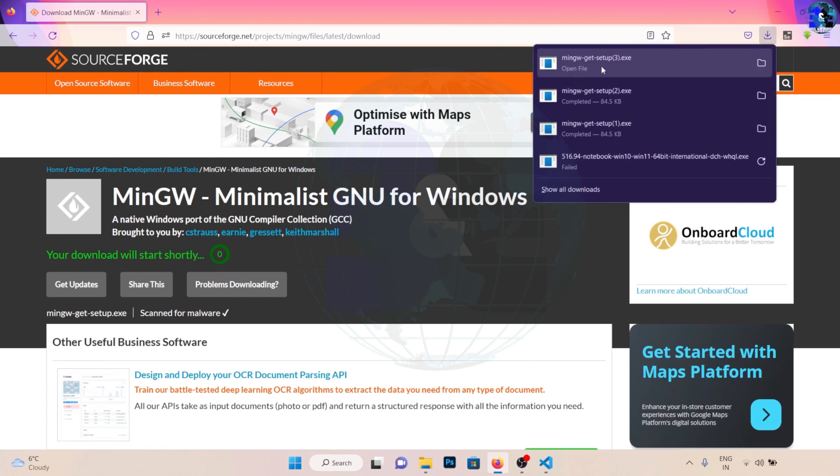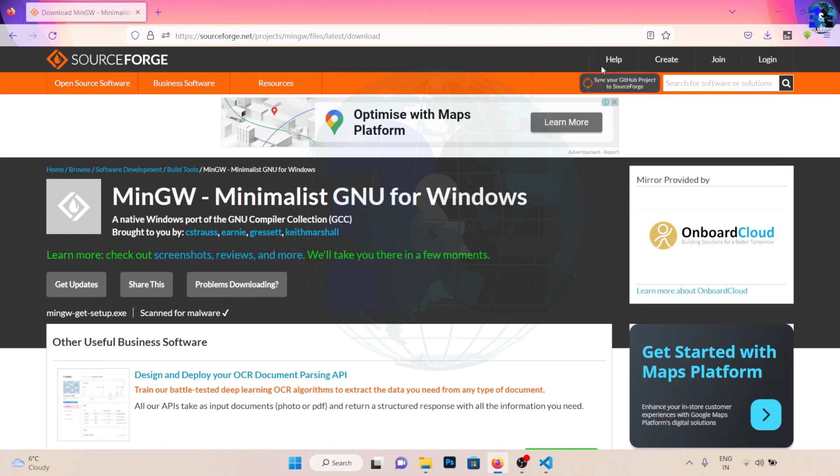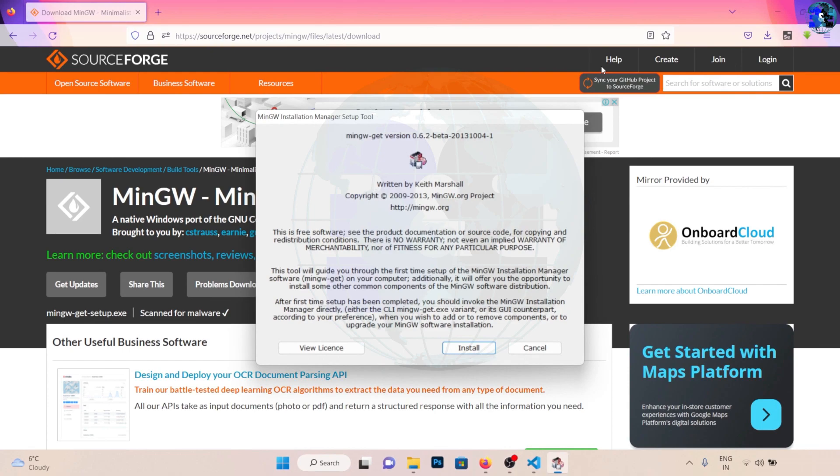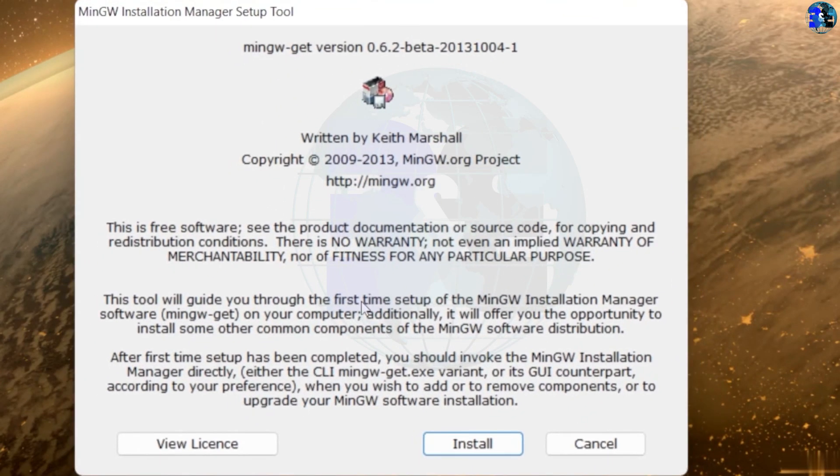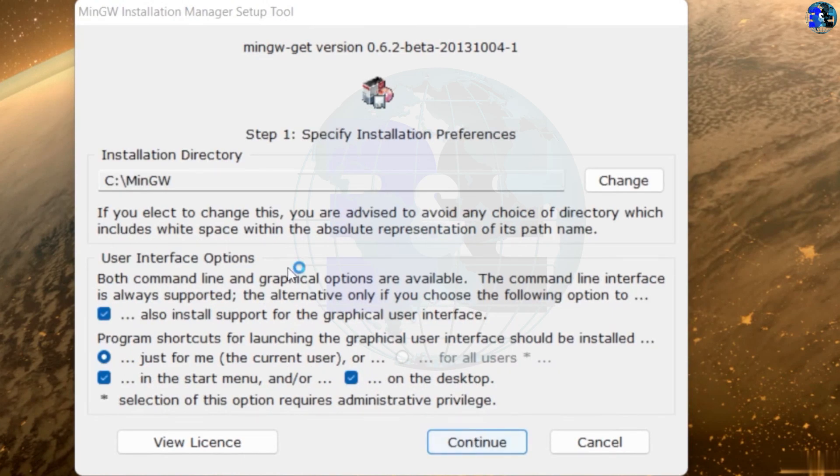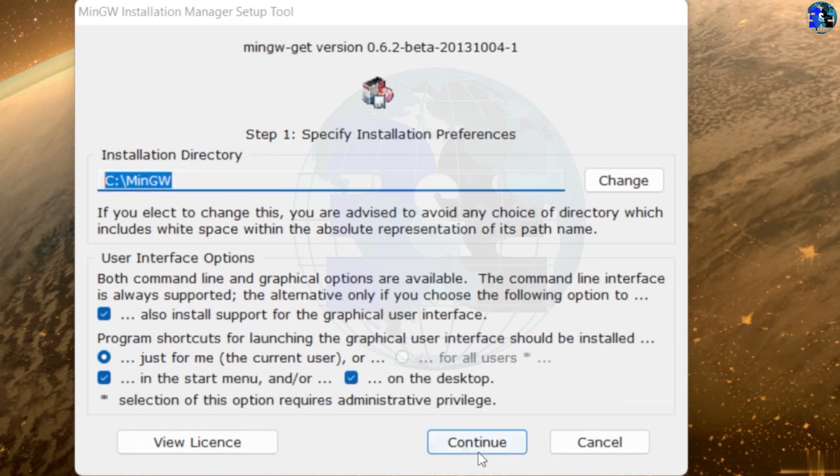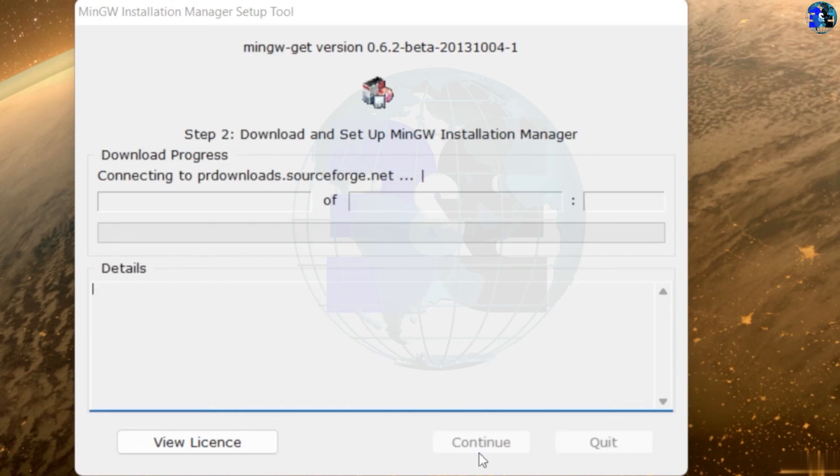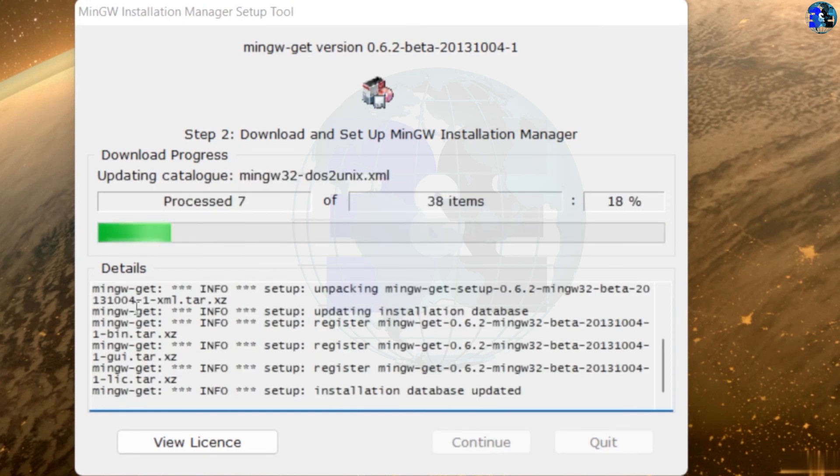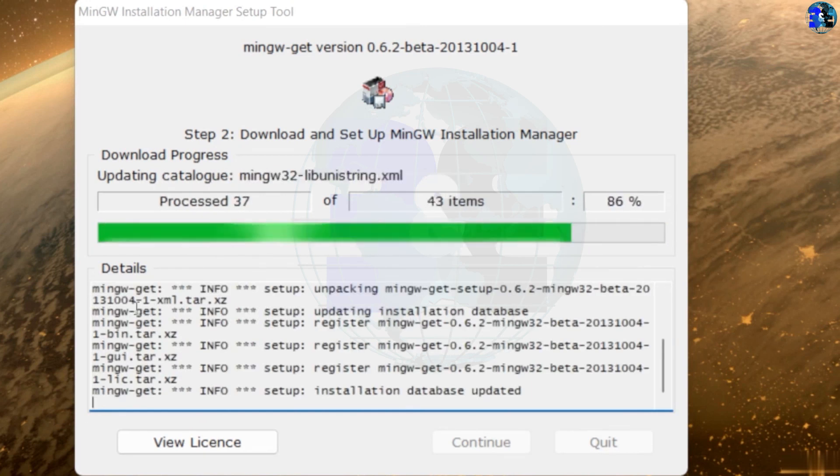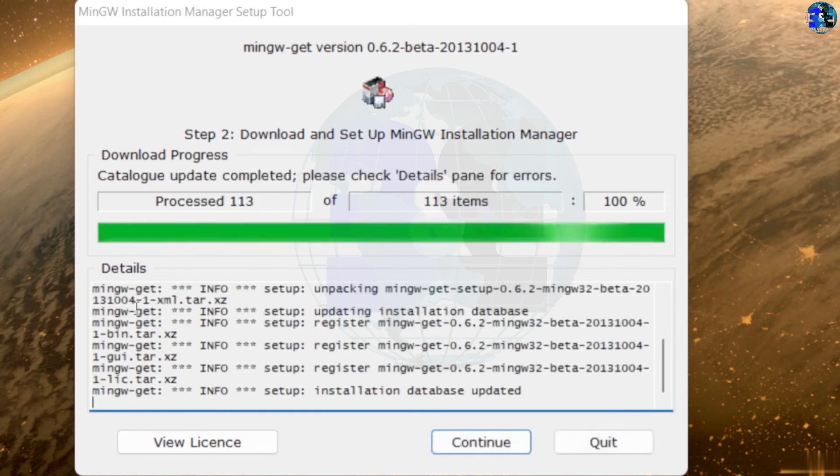So I'm going to click on it and it will prompt me to this window. Now I'll click on install and I'm going to select C drive to install my MinGW installation. I will click on continue and it will start downloading everything. As you can see, the download is complete and I'll click on continue.